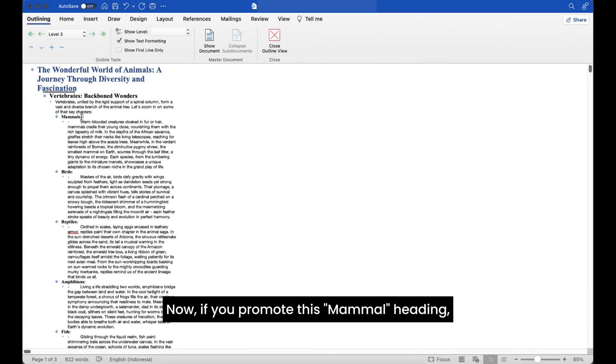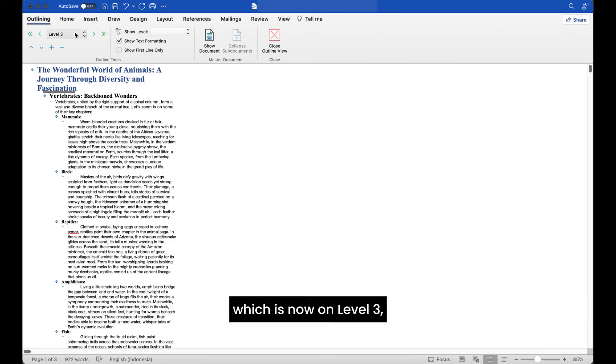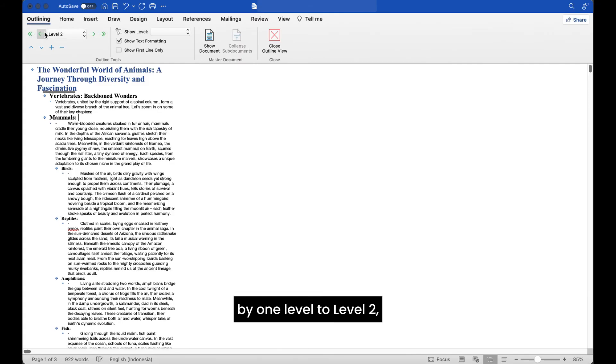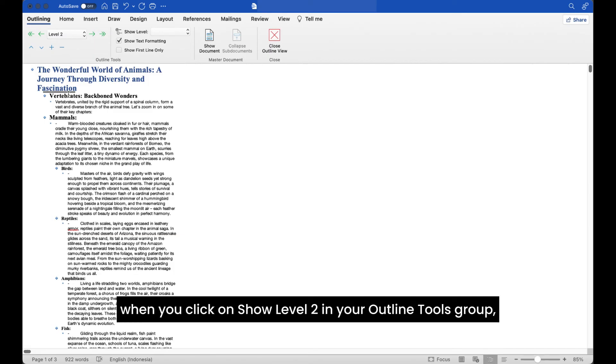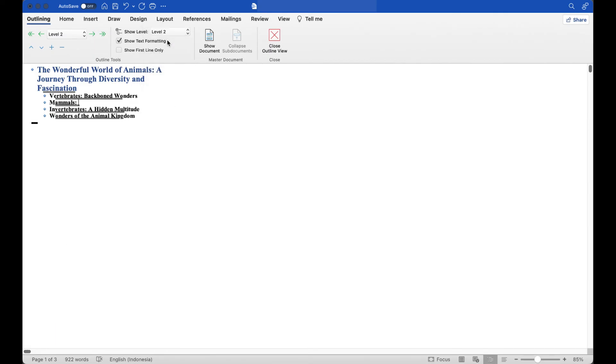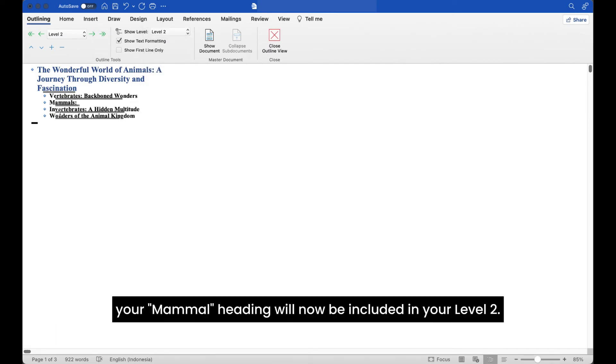Now, if you promote this mammal heading which is now on level 3 by one level to level 2, when you click on show level 2 in your outline tools group, your mammal heading will now be included in your level 2.